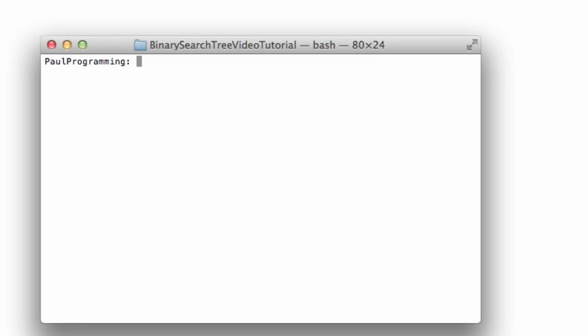Hey everybody, this is Paul. In this tutorial we're going to begin to create a binary search tree project. I'm going to be creating this project using a bash terminal and a text editor called Sublime Text. You can follow along with your favorite IDE or a bash terminal and your favorite text editor if you have those available.